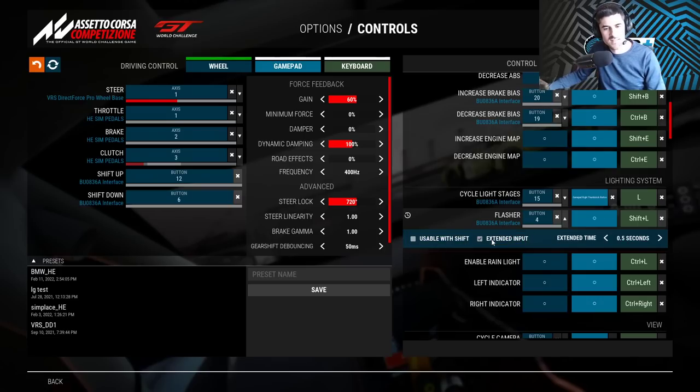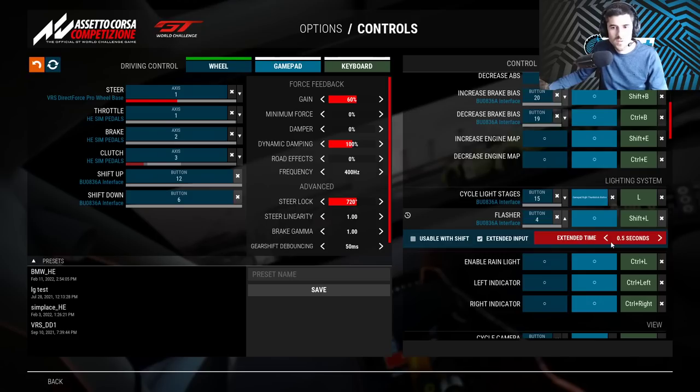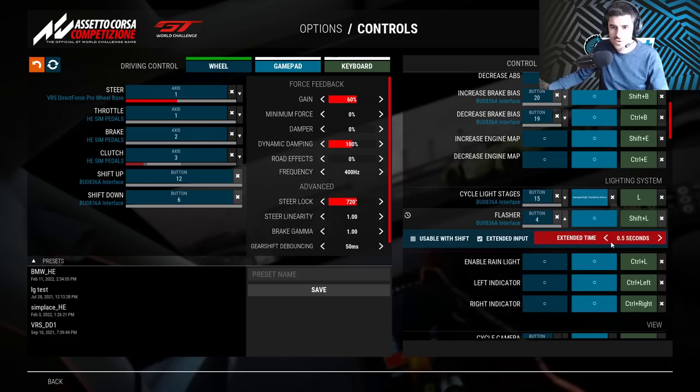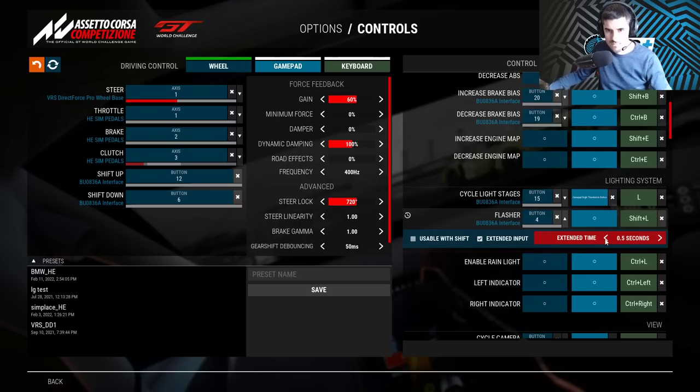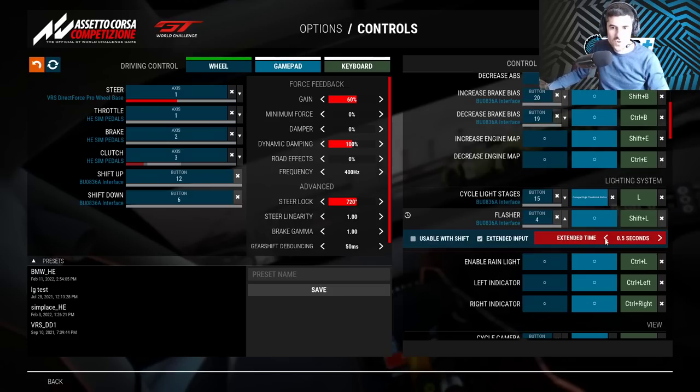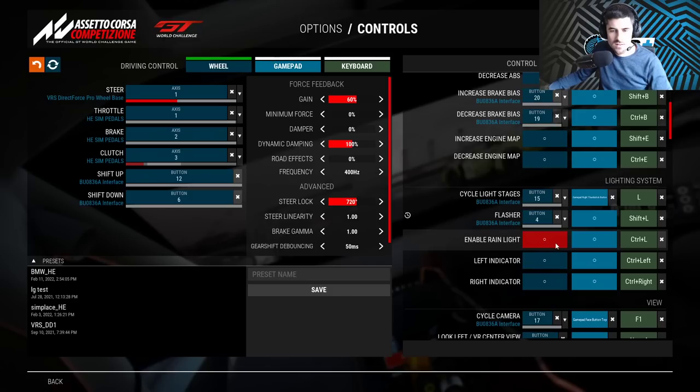What this does is it allows you to define the minimum amount of time you need to press this button for the function to be triggered. So you can do two seconds, one and a half, one, half second, plenty of options.